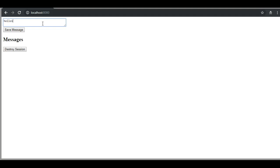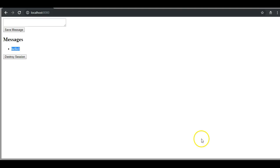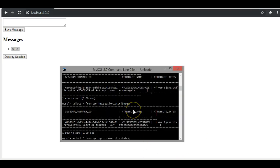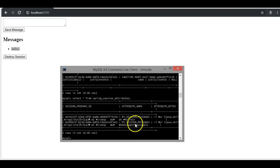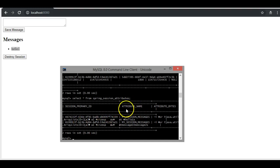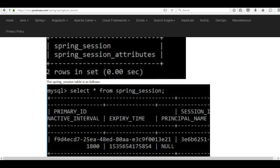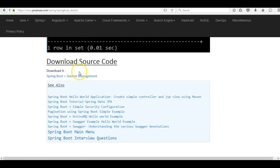Now let us open another browser, visit the same page, and type 'hello one' and save. Since we are using another client, a new session object is created and 'hello one' is attached to it. Checking the `spring_session` table, we now see two session objects. In the `spring_session_attributes` table, 'hello one' is attached to the new session, while 'message one' and 'message two' are attached to the original session. Our example is working properly. I hope you have understood this tutorial. The source code can be downloaded from the link. Thank you.